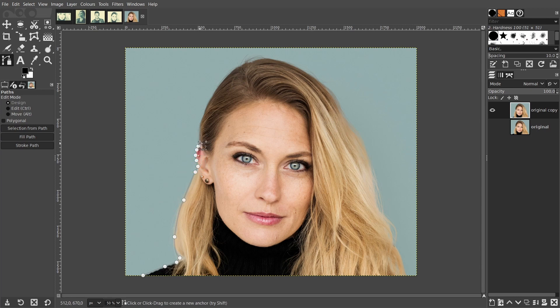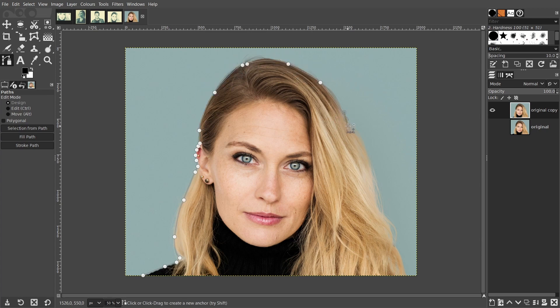Left click once to leave the first node, then carry on clicking leaving nodes as you trace around the model. Place the nodes just inside the edge of the model. Where needed place the nodes close together and in other parts you can space them apart and drag on the handles to create curved areas. If you need to zoom in, press the ctrl key and scroll the middle mouse wheel. To pan from side to side or up and down, press the middle mouse wheel and drag the mouse at the same time.